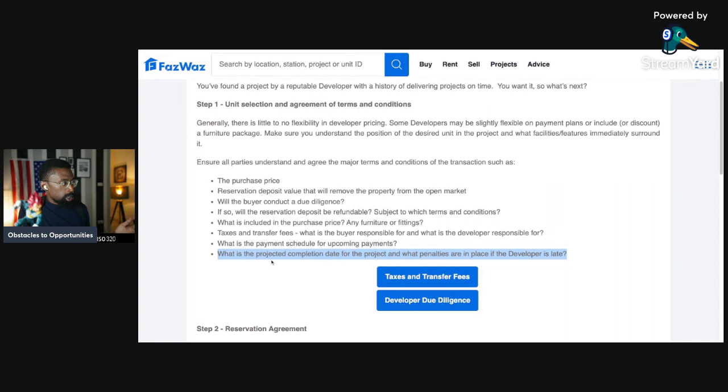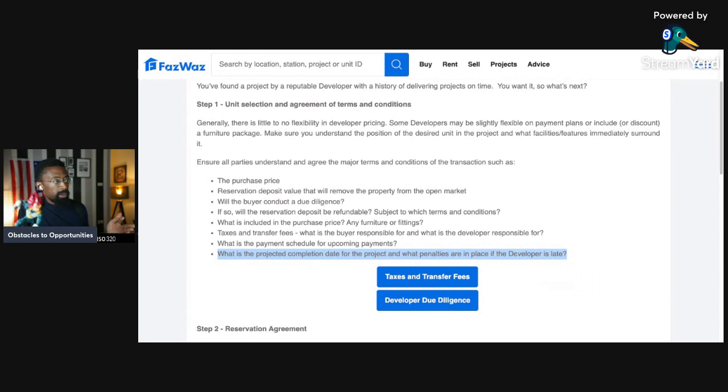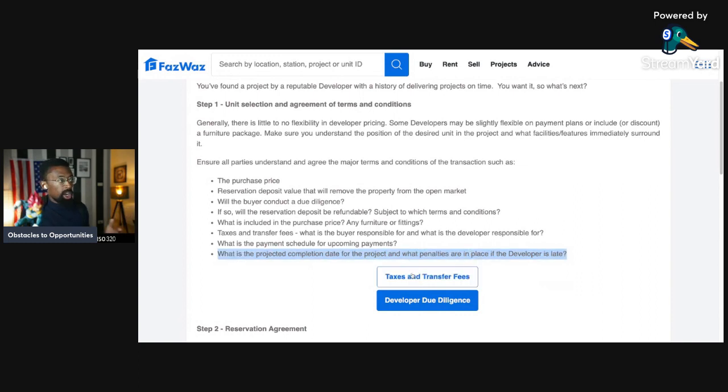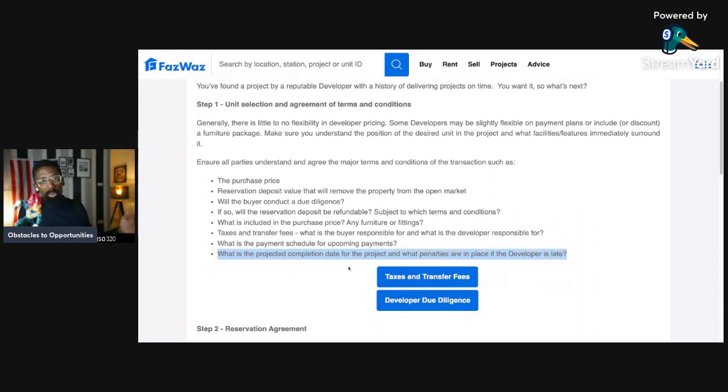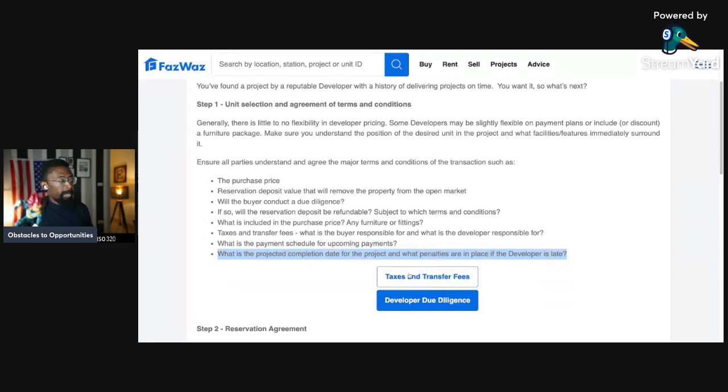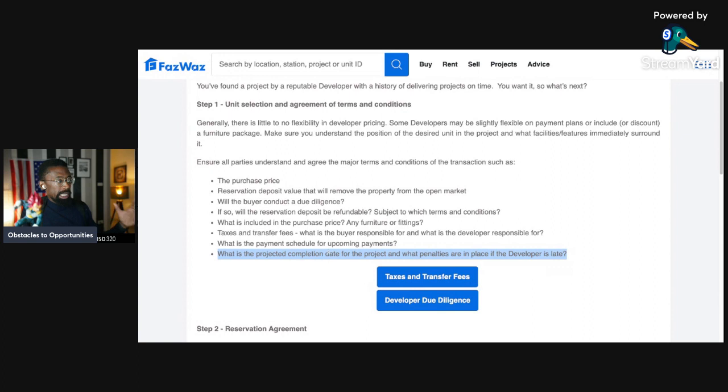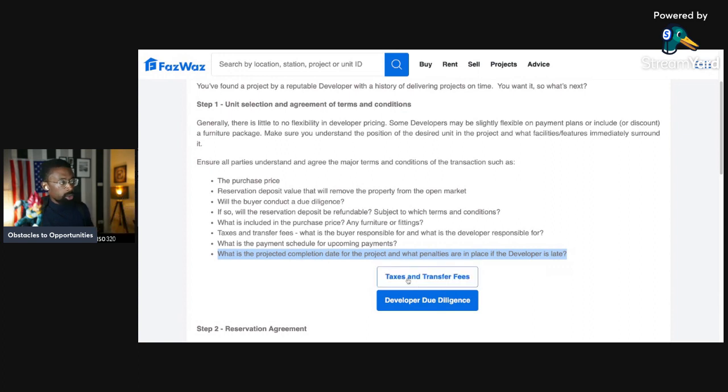Next point is, what is the projected completion date for the project and what penalties are in place if the developer is late? If the developer is slow with it, then how do we recoup funds for the money we already put down into the project? That will be detailed and outlined, and that's a part of your due diligence, too.